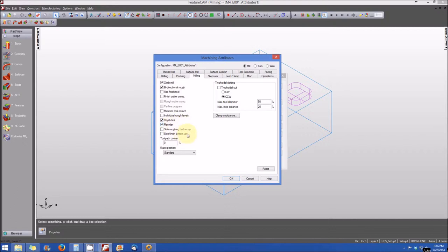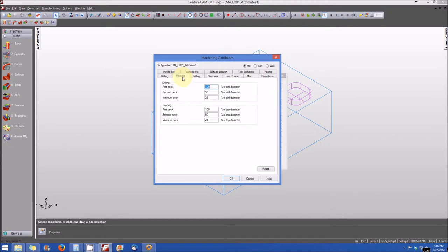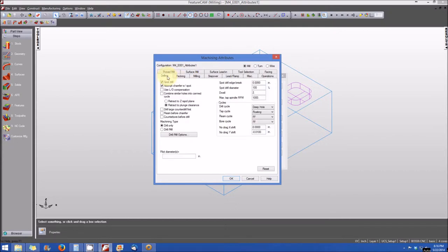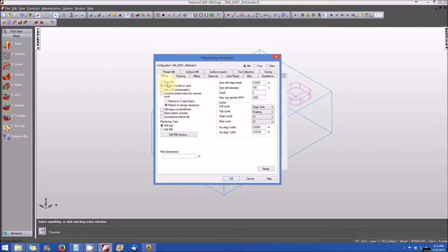And there are other options that are associated with the milling tab that you can select. And just like the milling tab, each tab has its own options that are associated with it. The drilling operation, we can specify a spot drill prior to drilling to the final diameter. Or we can uncheck the spot drill box to forego the spot drilling and simply just drill with the drill bit that we're using to take the hole to a final diameter.